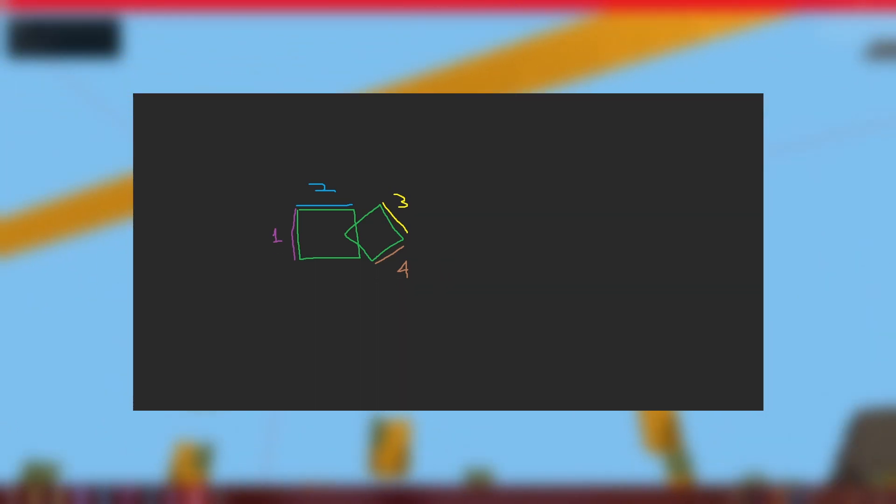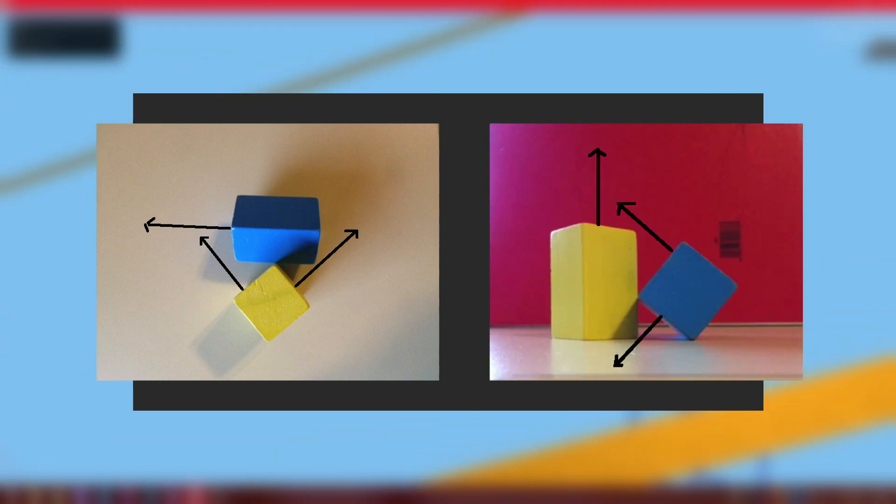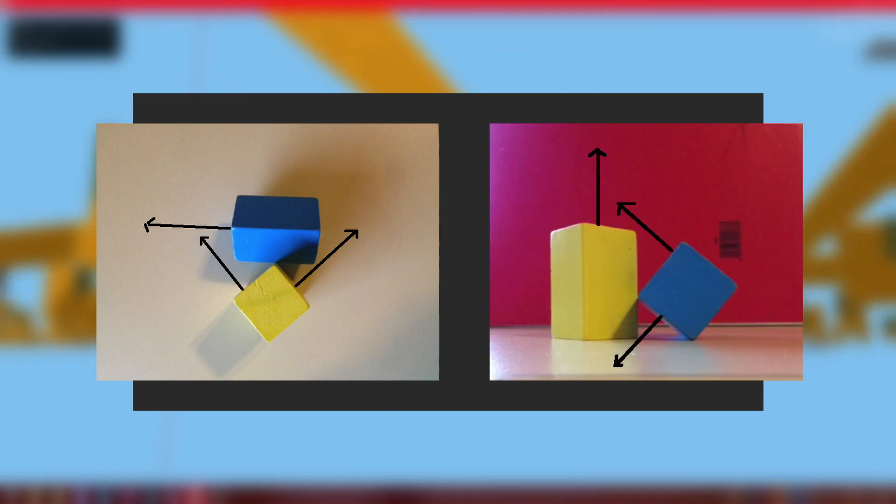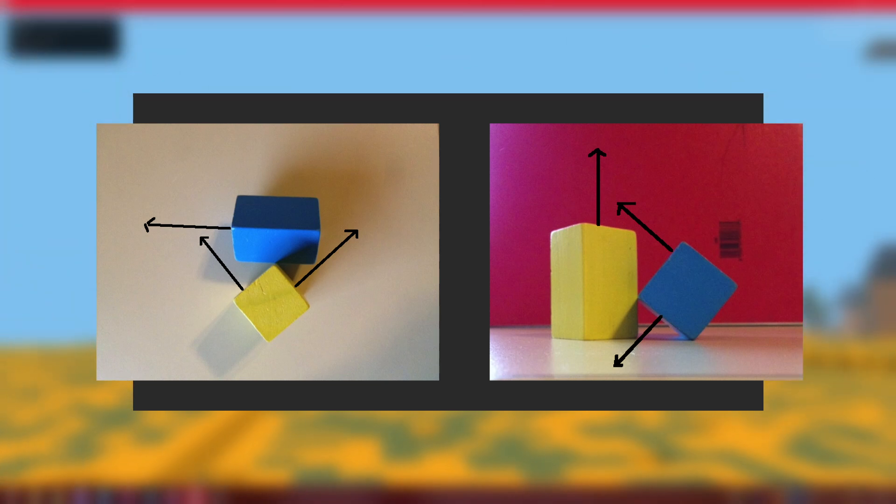And the key realization that makes this seemingly simple fact useful for physics engines in games is that there are only a finite number of these separating planes that you need to check in order to get collision detection working. For example, regarding squares and rectangles, you only need to check the planes that are parallel to the faces of the objects. In 3D, with 3D cubes, things get a little bit more complicated. There are actually 15 separating planes you have to use because of very literal corner cases and edge cases, but by and large the concept is exactly the same.